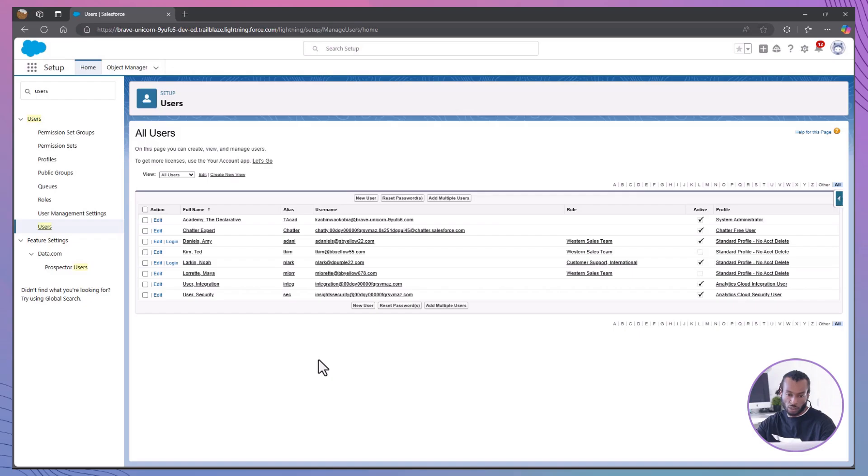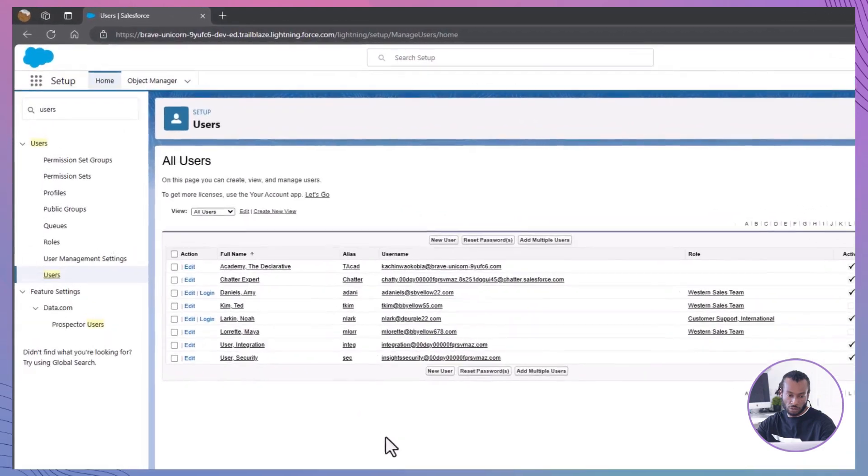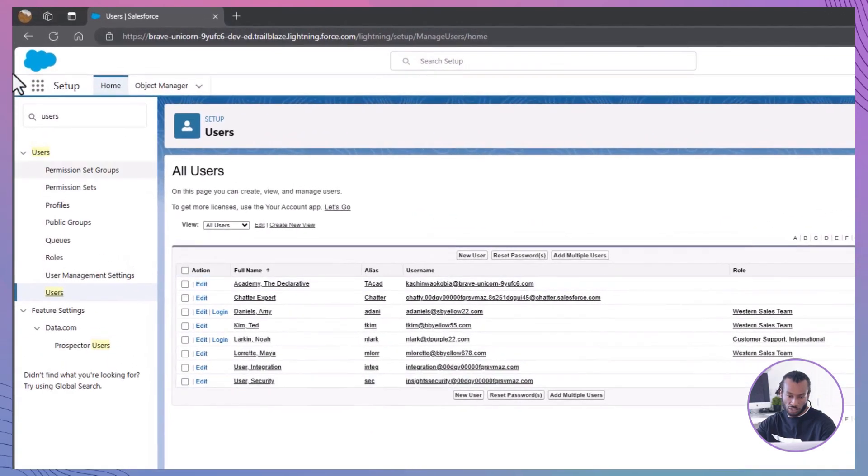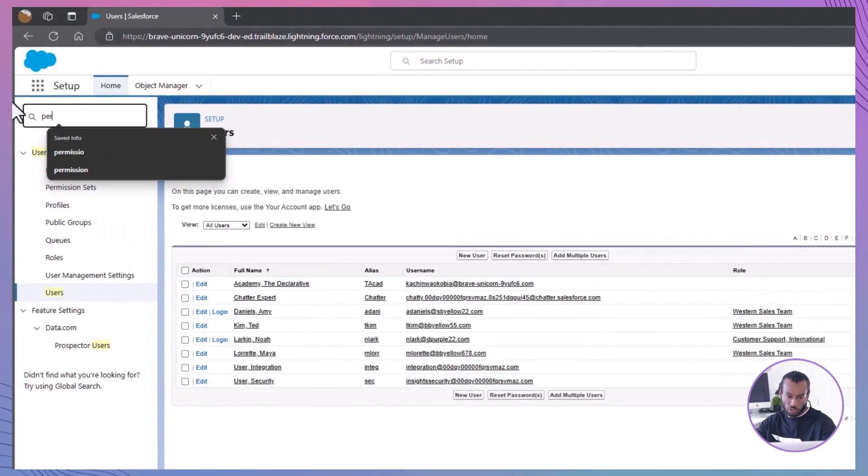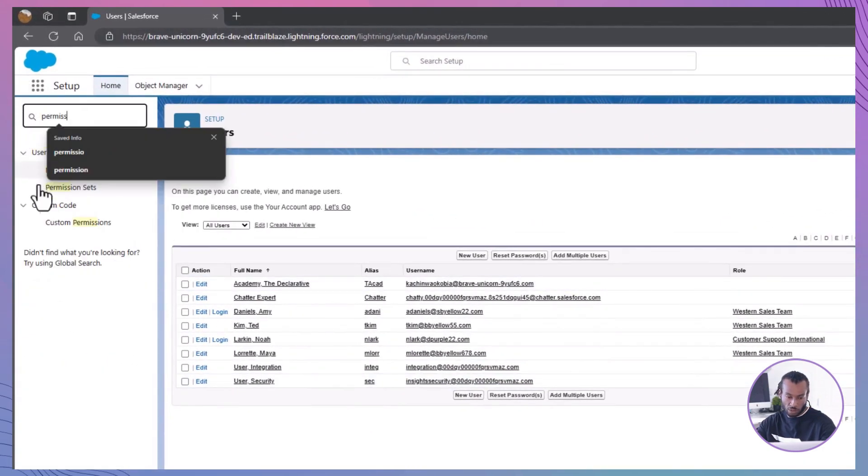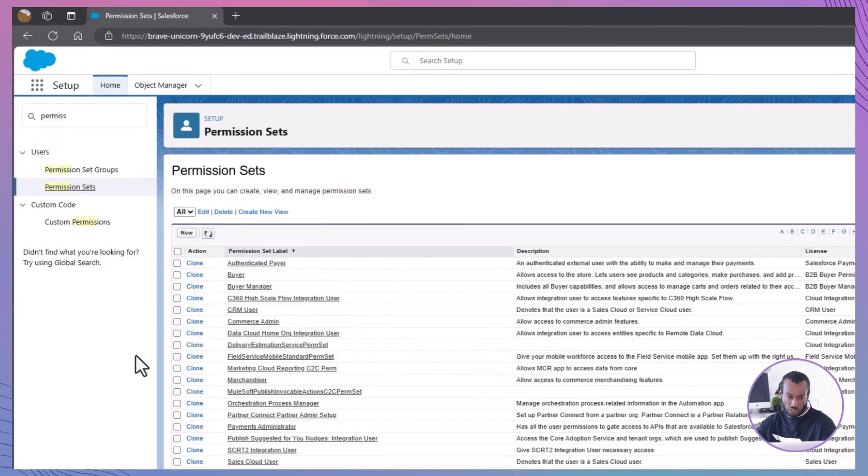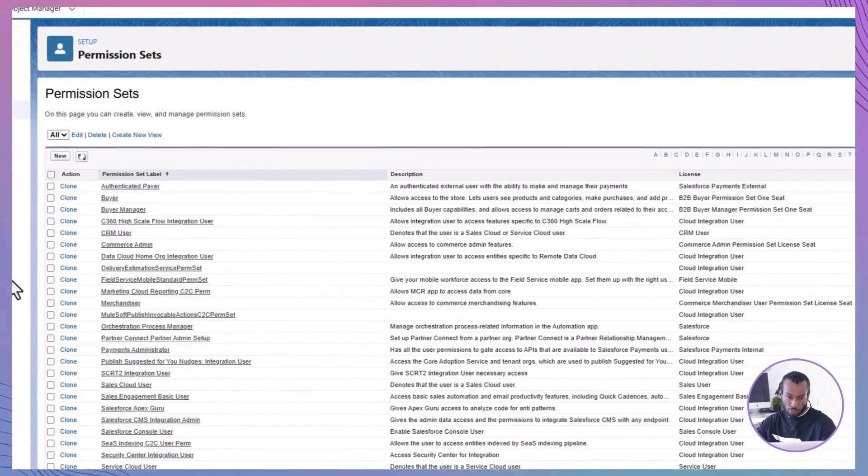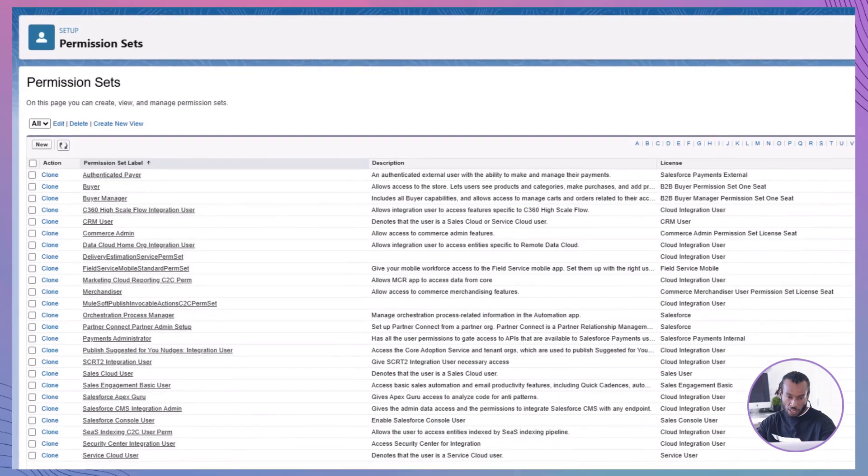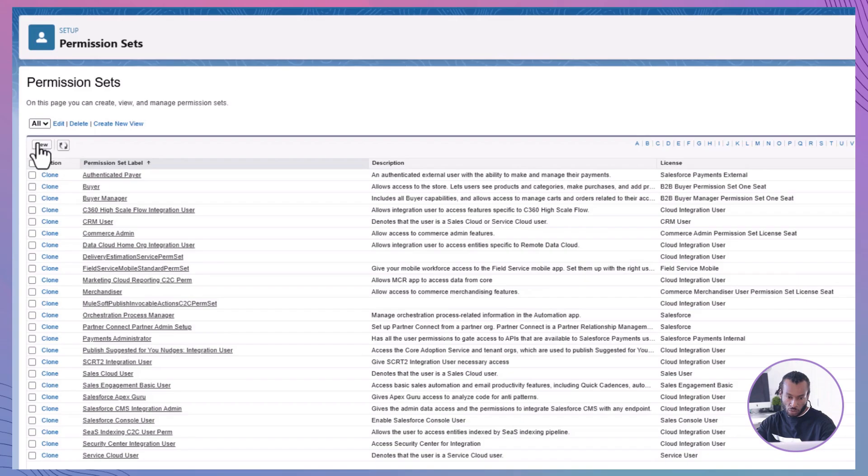Step 3: Allow a user to delete accounts using Permission Sets. Navigate to Permission Sets. From Setup, enter Permission Sets in the Quick Find box and select Permission Sets. Permission Sets allow for granular control over user permissions without altering profiles. Create a new permission set.